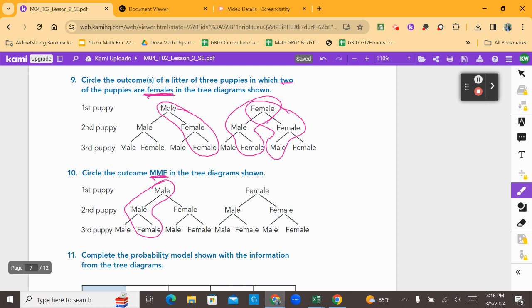Let's compare answers. For number nine, the outcomes showing two female puppies are: male, female, female; female, male, female; and female, female, male — that is three results showing two females being born. For number ten, the outcome male, male, female: starting with male, the second event was male, and the third outcome was female.